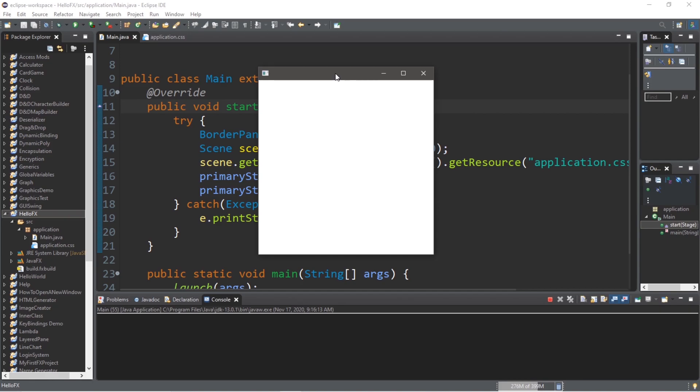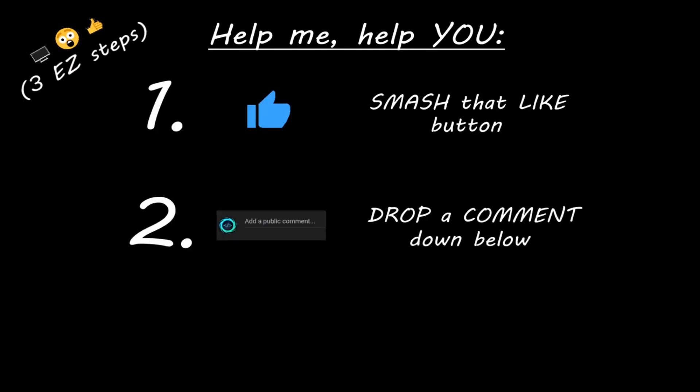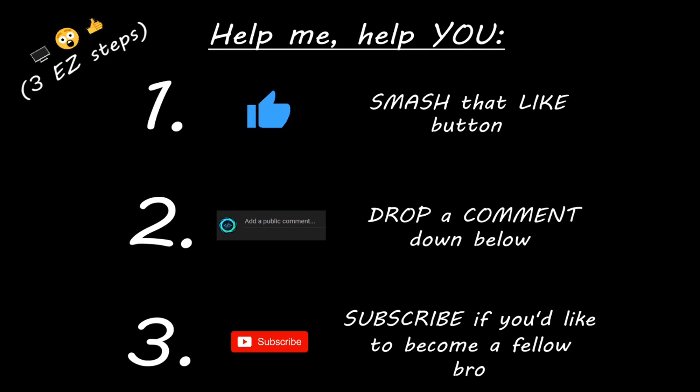Hey you, yeah I'm talking to you. If you learned something new, then help me help you in three easy steps by smashing that like button, drop a comment down below, and subscribe if you'd like to become a fellow bro.